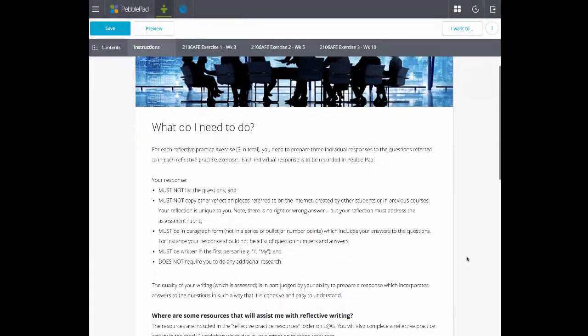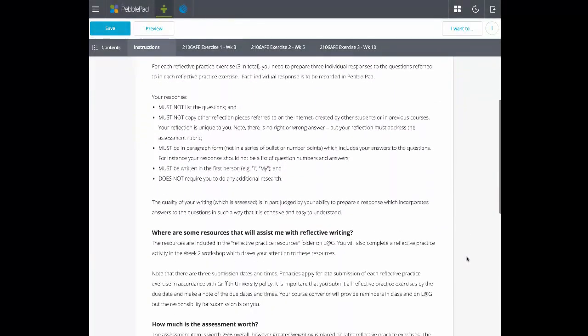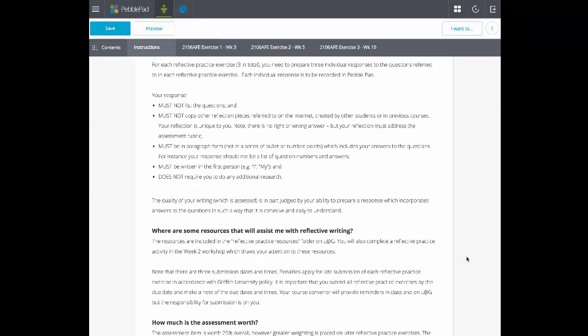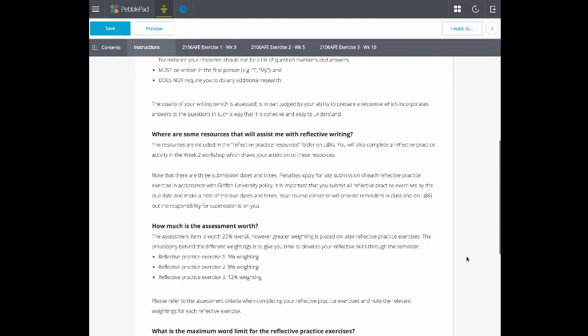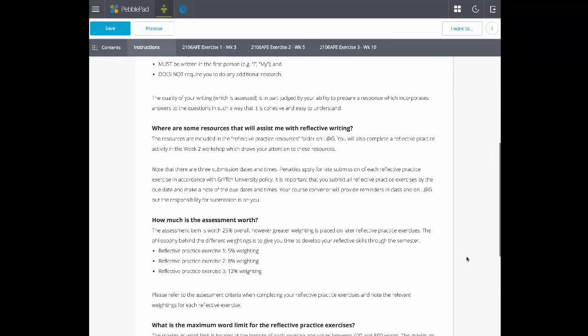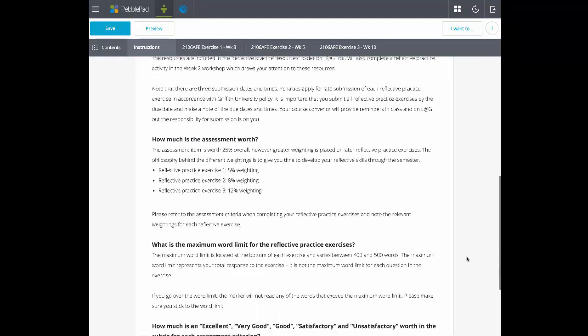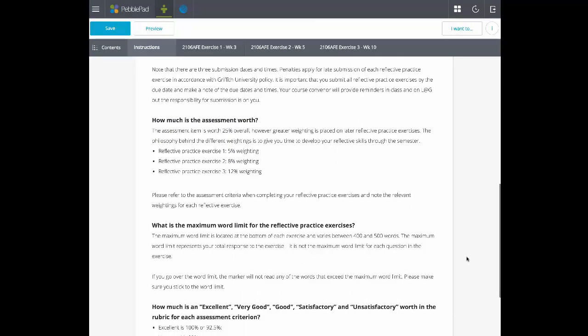This is an example of a workbook to scaffold a series of reflection activities. The first tab provides an introduction to the activity and how it will be assessed.